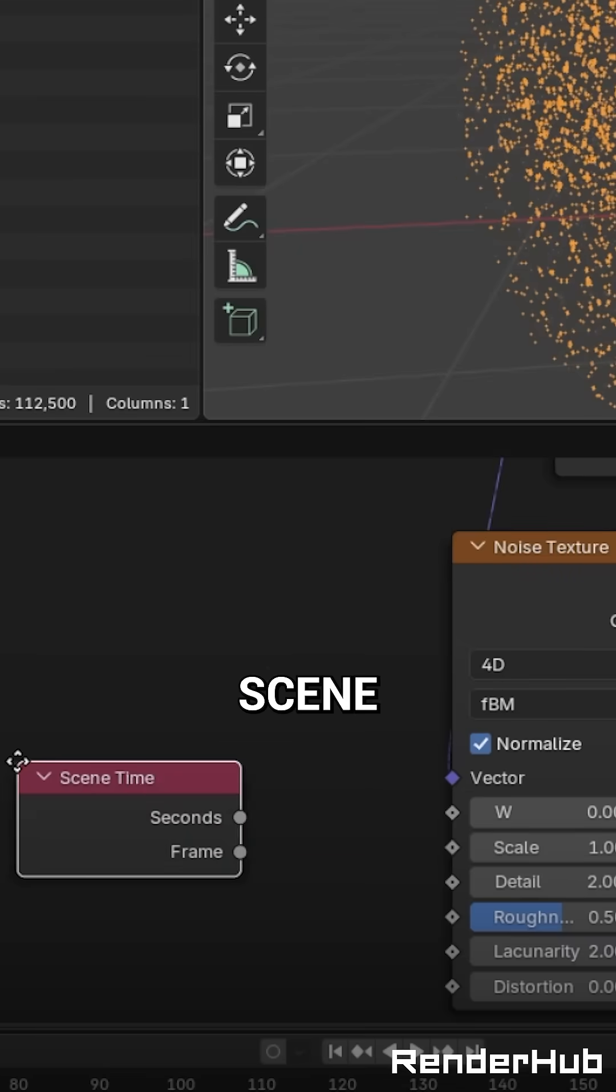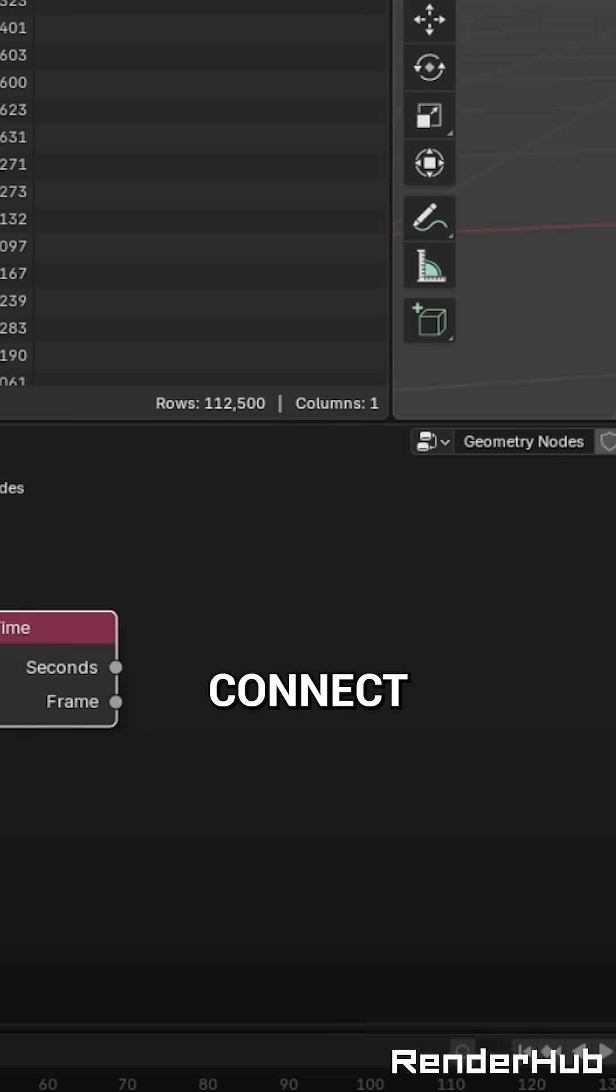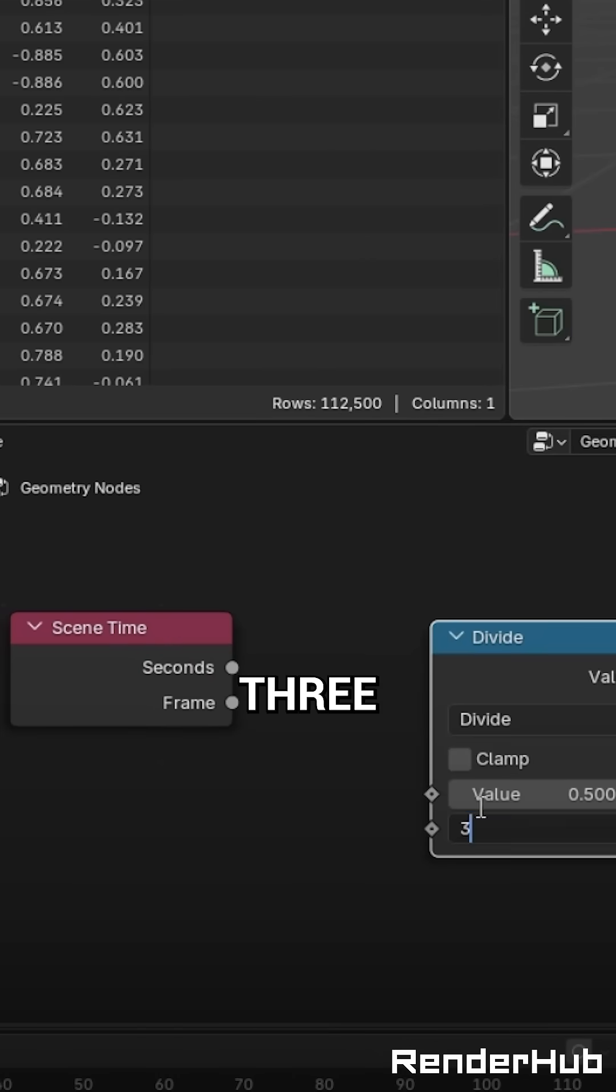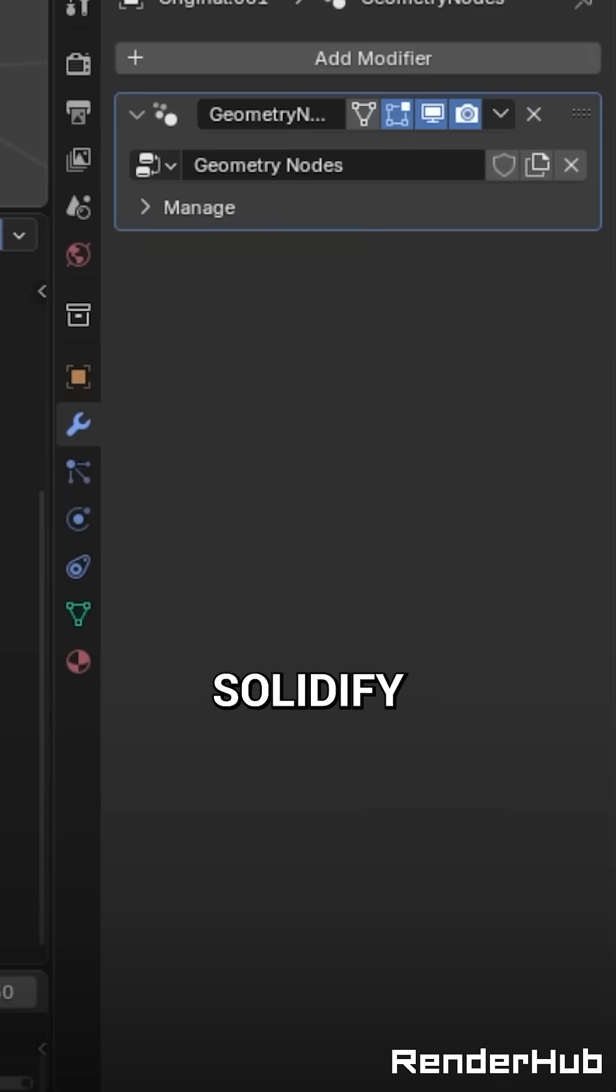Add a Scene Time node and connect the seconds to a Math node set to Divide by 3, then into the W value.